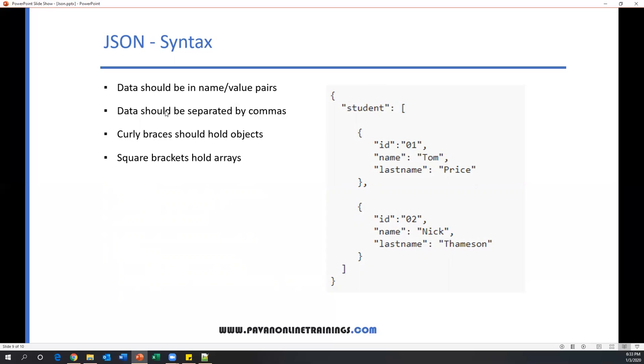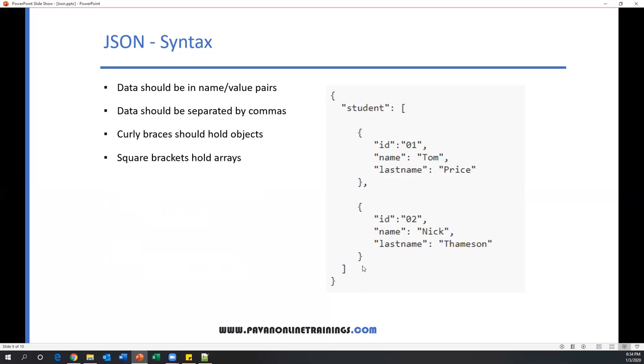Now data should be separated by commas. Here, ID 01 is one data, and another data separated by comma. So name is Tom, last name is Price—every data is separated with commas. Curly braces should hold objects. If you see here, ID, name, and last name altogether is data about one object. That object should be included in curly braces. ID, name, last name—this is another object, so included in curly braces. We can add any number of objects like this. All these objects we can save in a variable, and that is an array variable. Here, the square brackets represent an array. In an array, we can save values or objects. Currently, student is my array which contains multiple objects. ID, name, last name is one object; ID, name, last name is another object. So currently, student is my array which holds two objects.